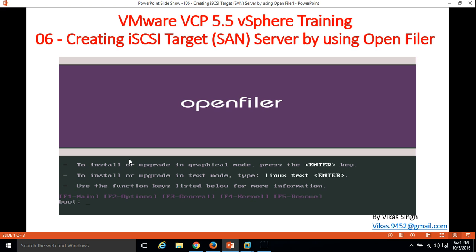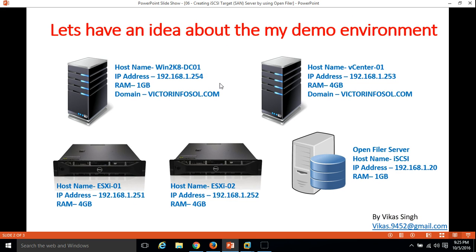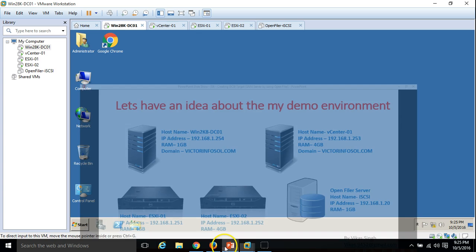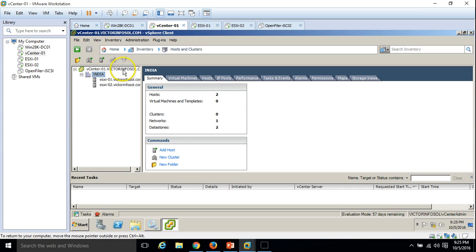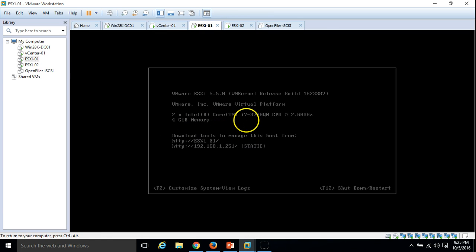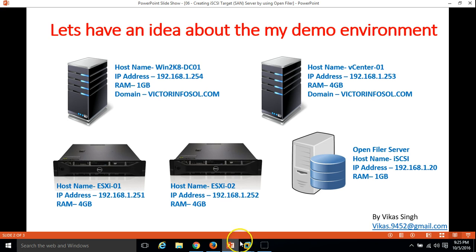OpenFiler is an open source operating system to provide the Storage Area Network (SAN). In my lab environment, as you are aware, we are previously using four virtual machines: one for DC domain controller with Active Directory and DNS installed, one is the Active Directory server win2k-dc01, the second is our vCenter server vcenter-01, and I have logged in to my vSphere client on my vCenter server with two ESXi hosts: esxi01 and esxi02.